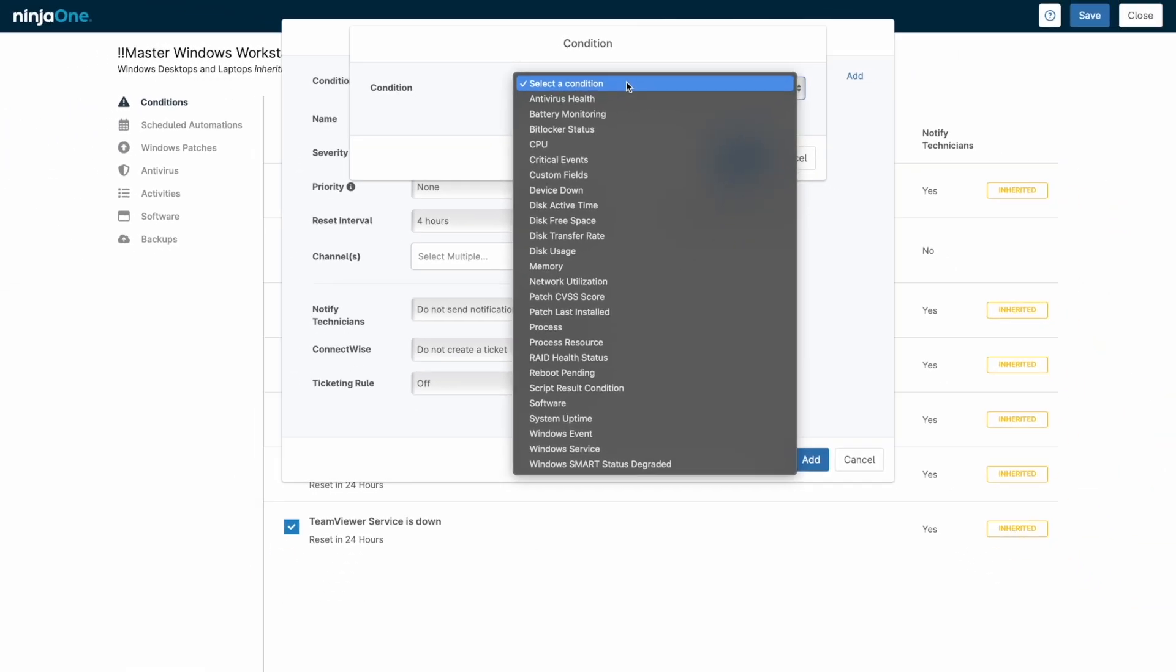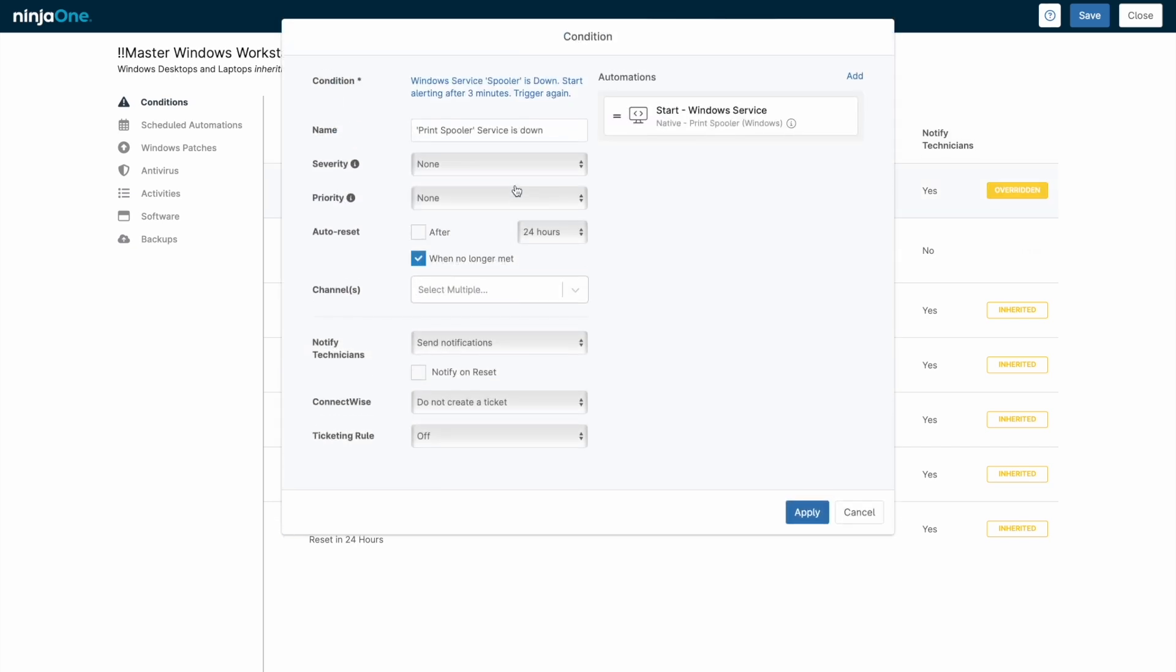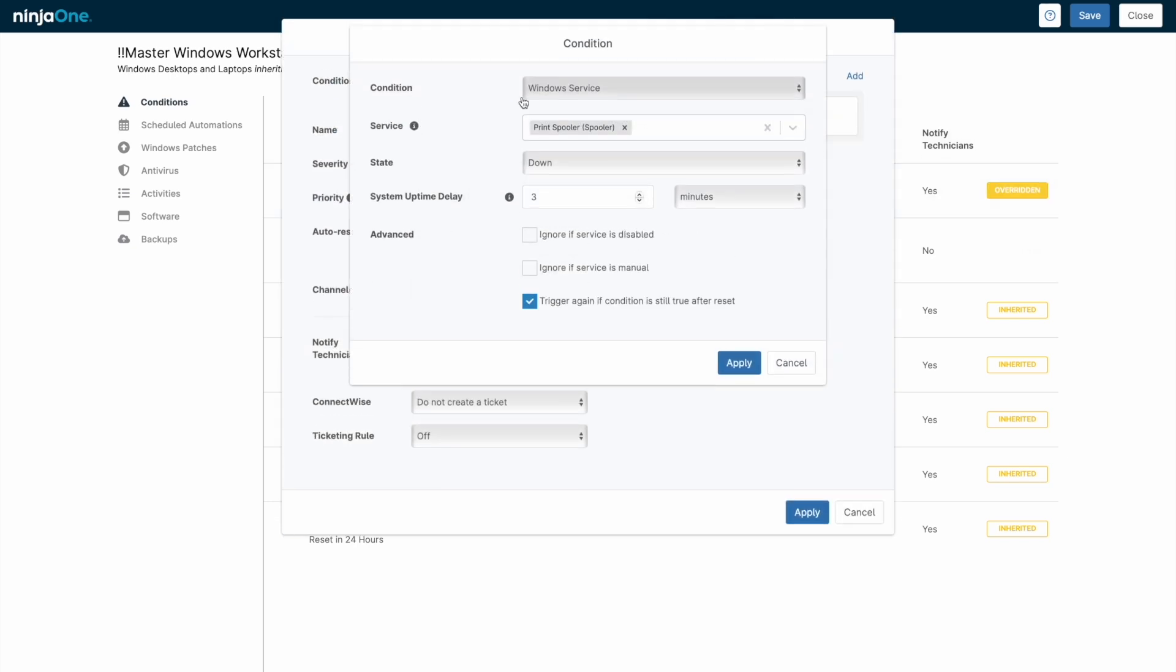Here's an example of a condition that monitors a critical service, in this case the print spooler. When the service has been down for a defined period of time, an alert will trigger.